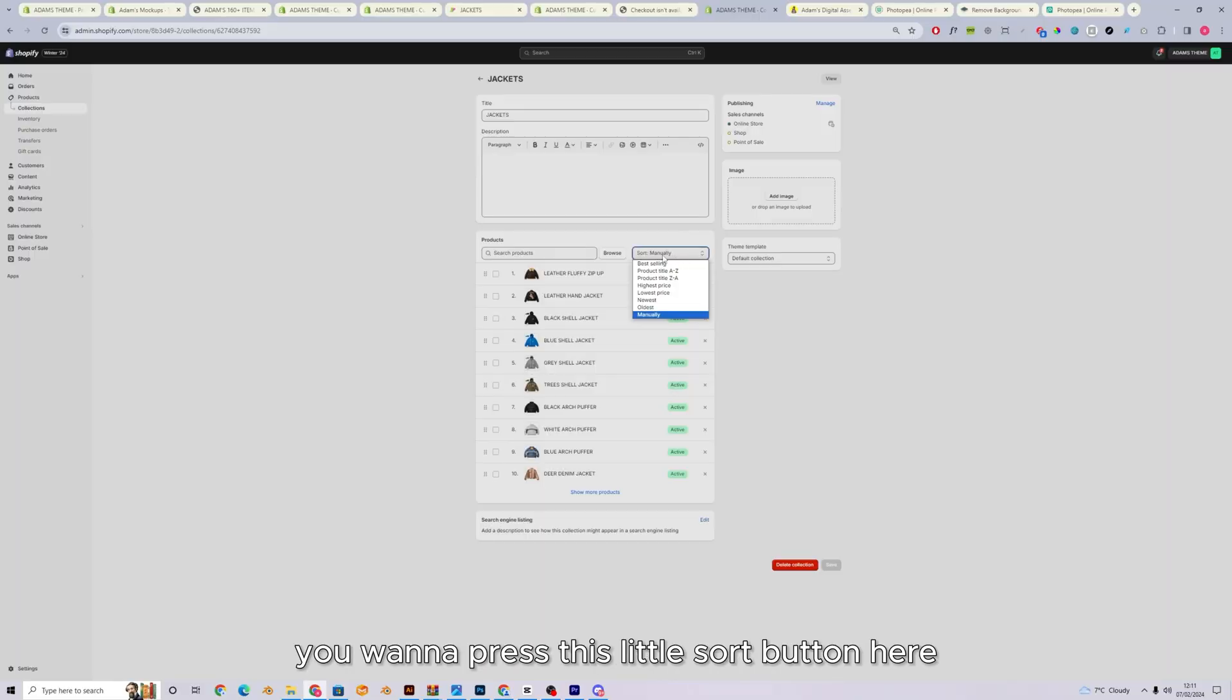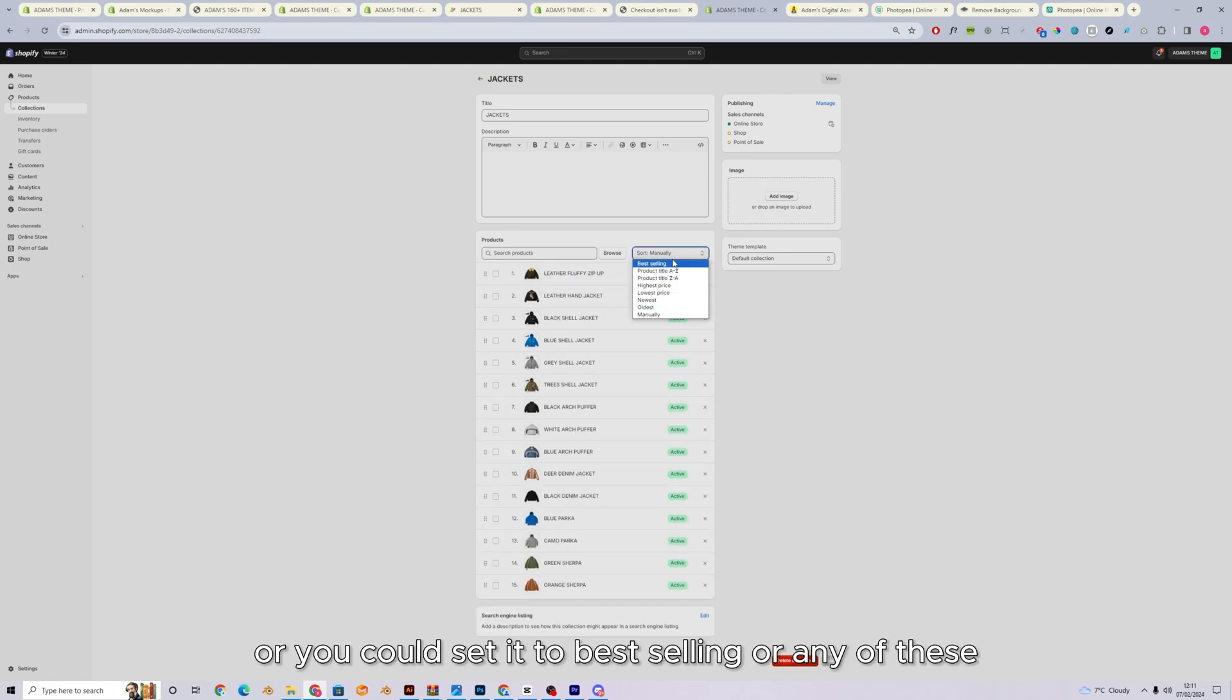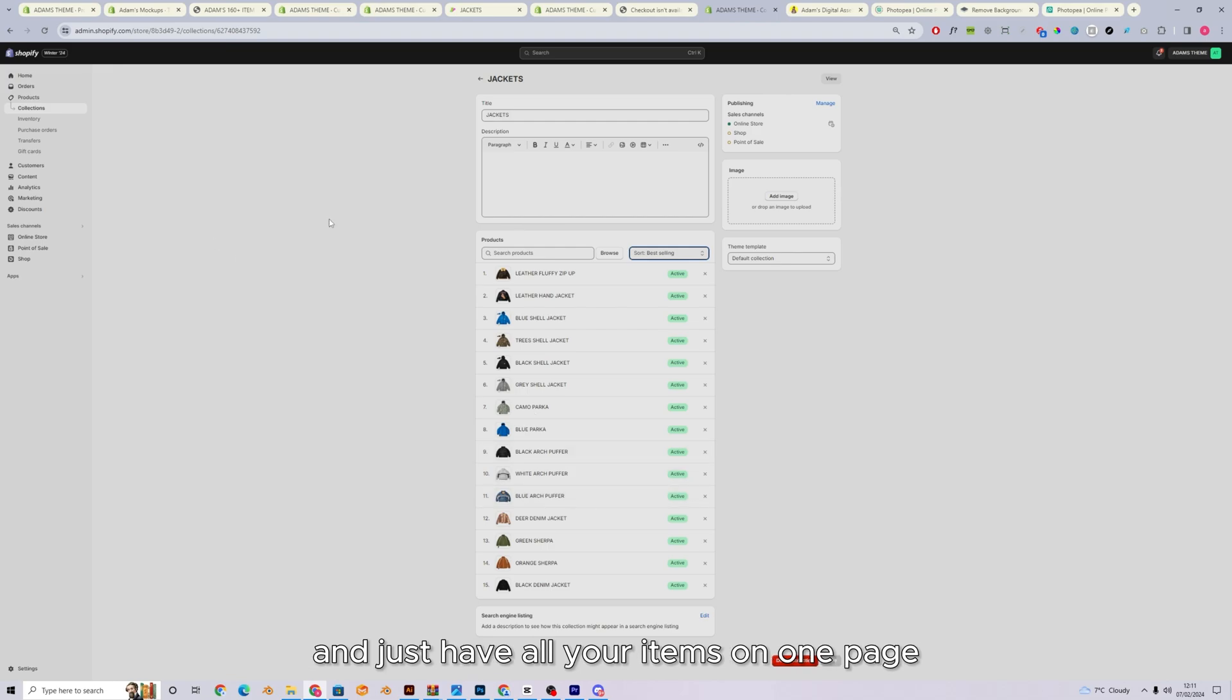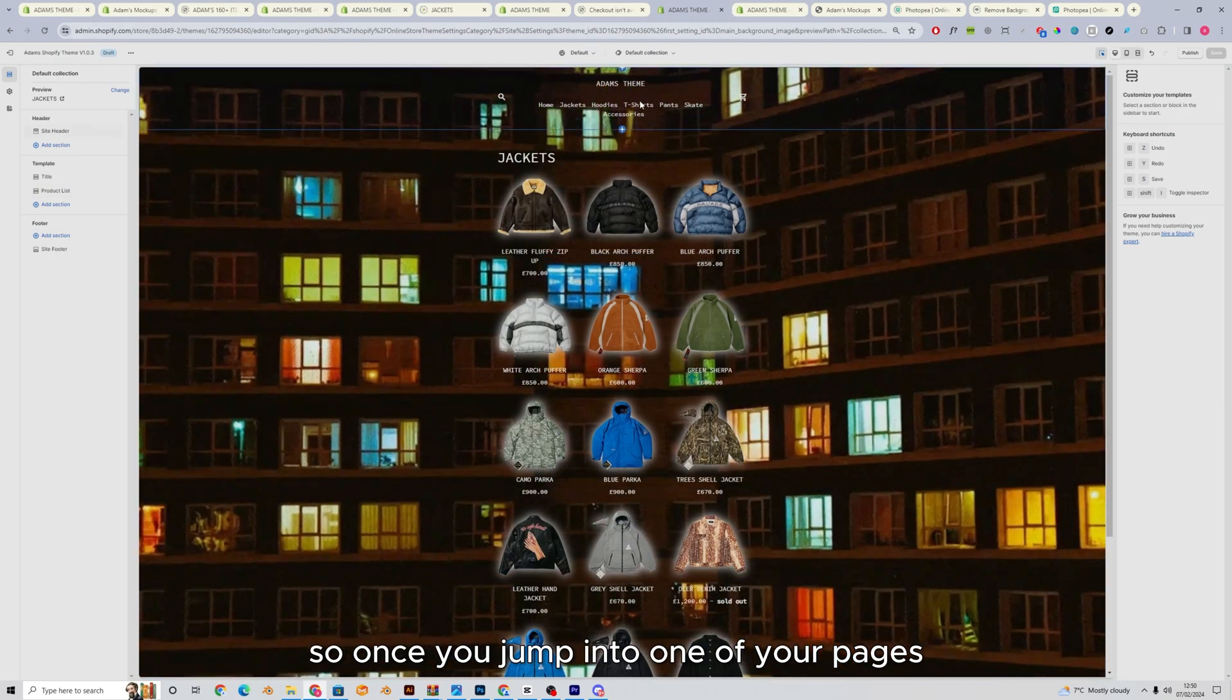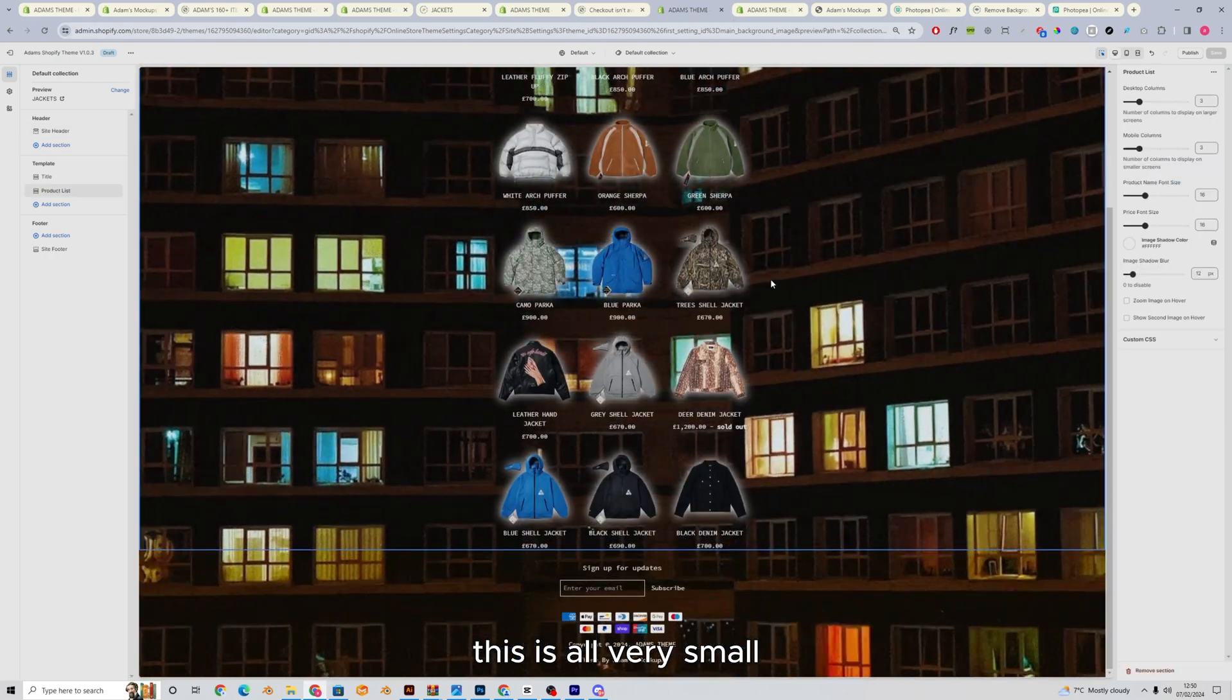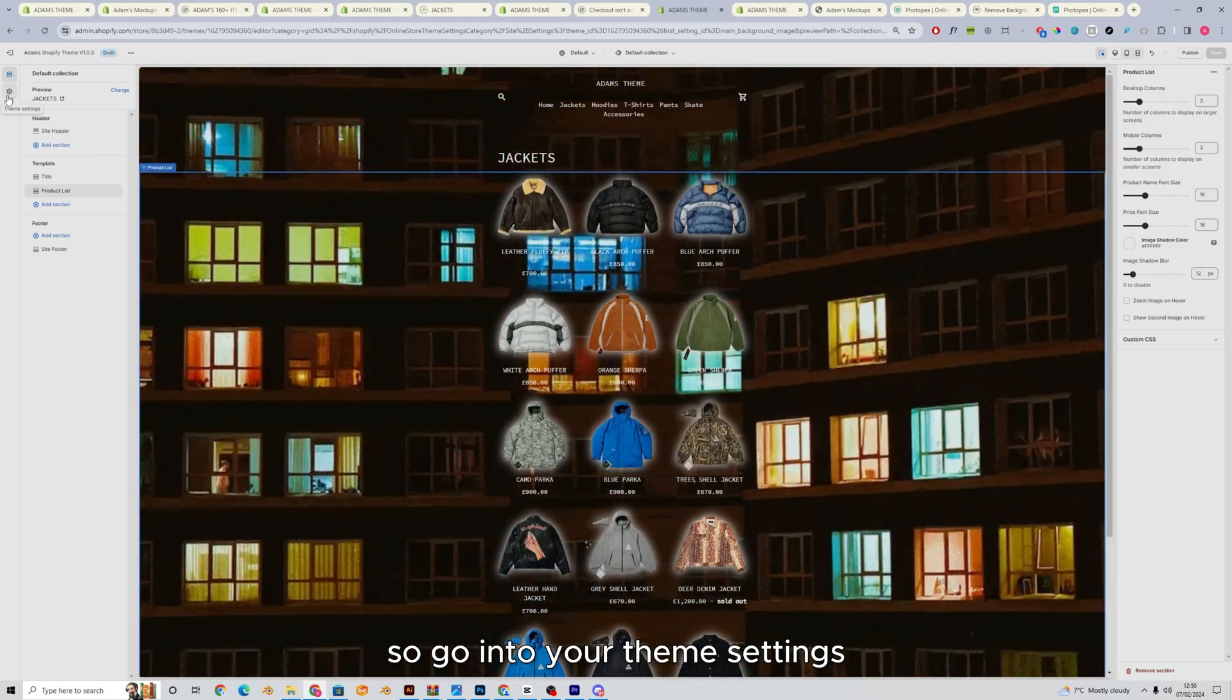You want to press this little sort button here and just set it to manually. And then you can arrange the order. But if you would like to arrange the order, or you could set it to best selling or any of these, it's also worth mentioning, you can put all your items into a collection and just have all your items on one page, which is what a lot of stores do. Or you can put it in categories like this. And we'll dive into the pages. So once you jump into one of your pages, you're going to see you've got a blank header. This is all very small. It looks a bit strange, but you just got to play around with it a little bit.